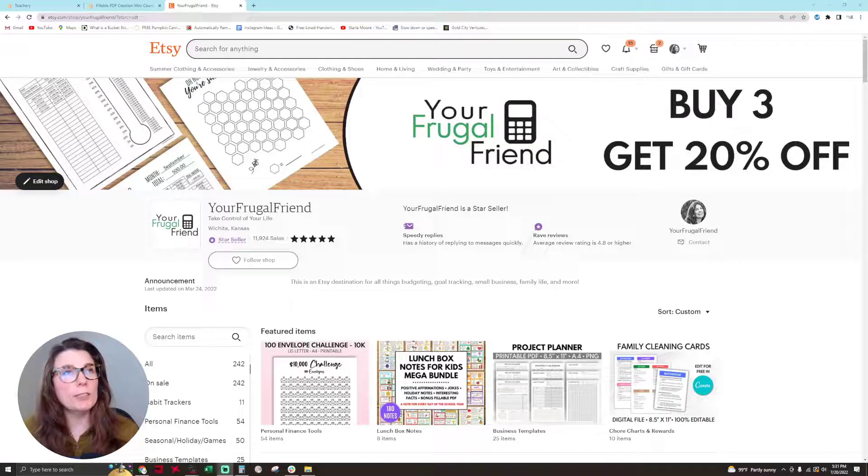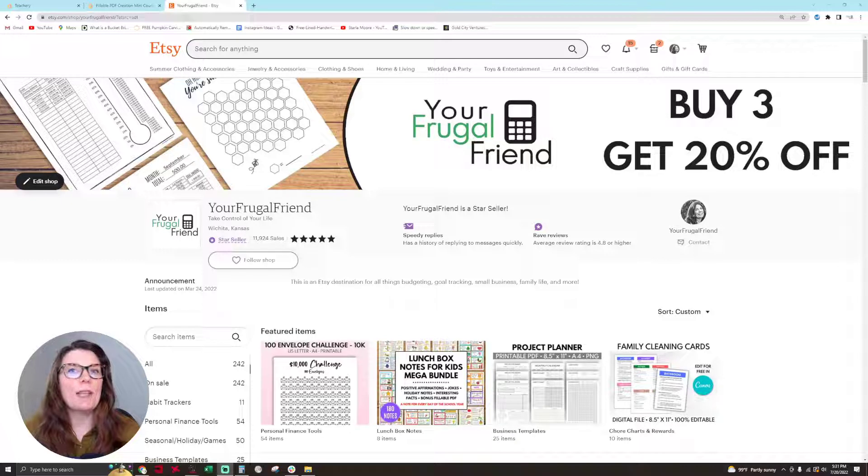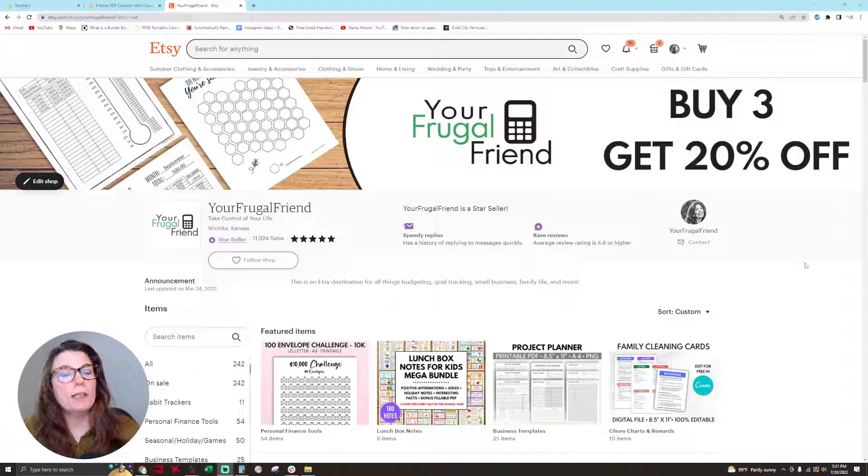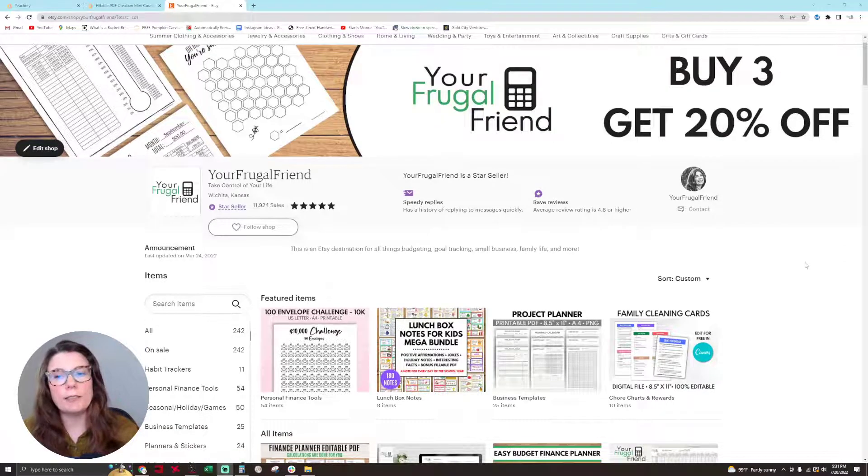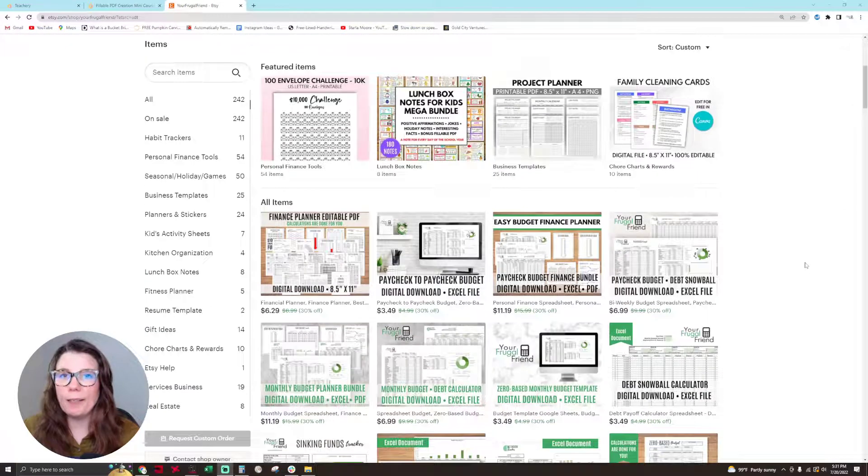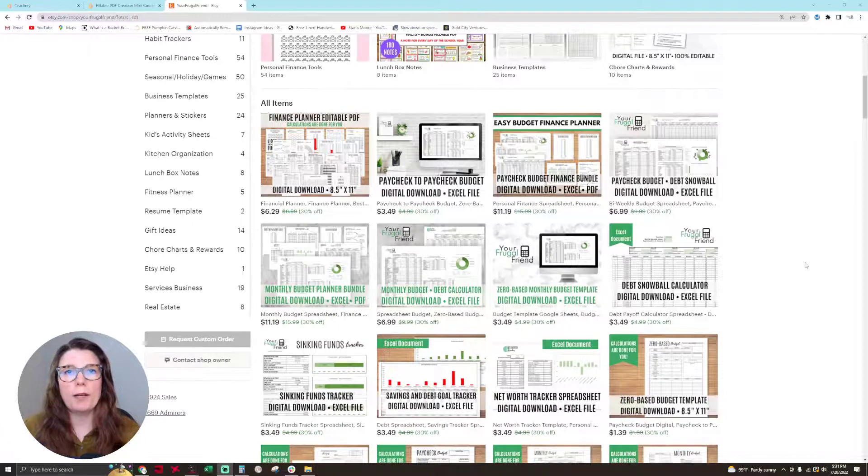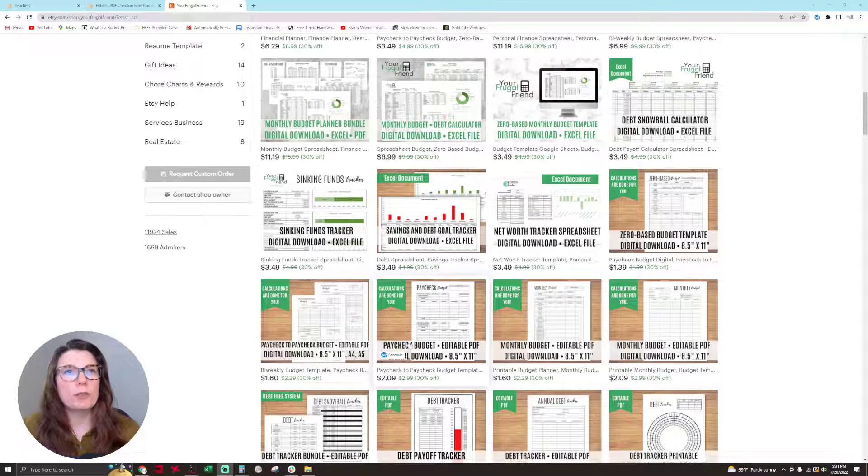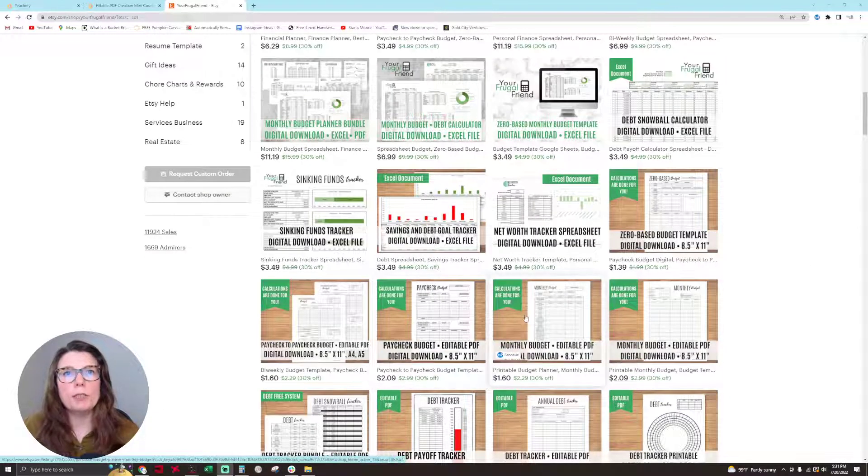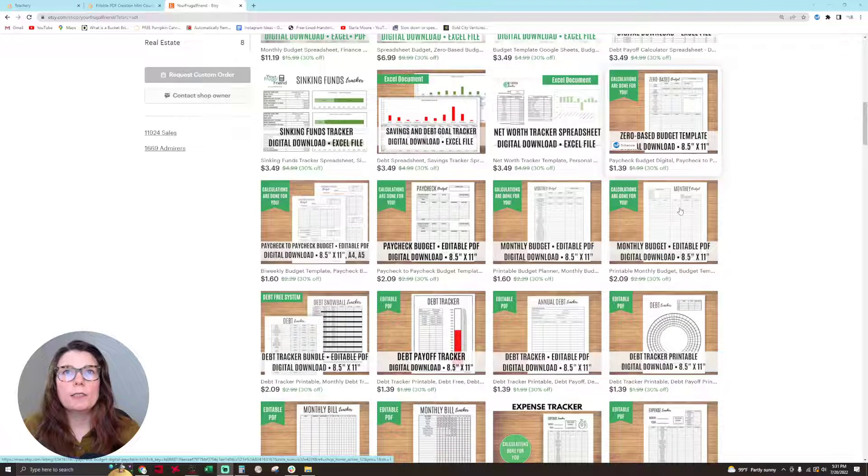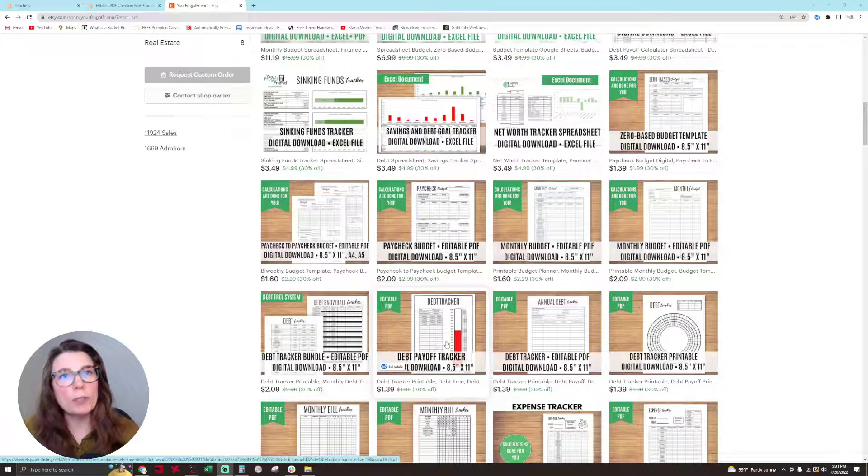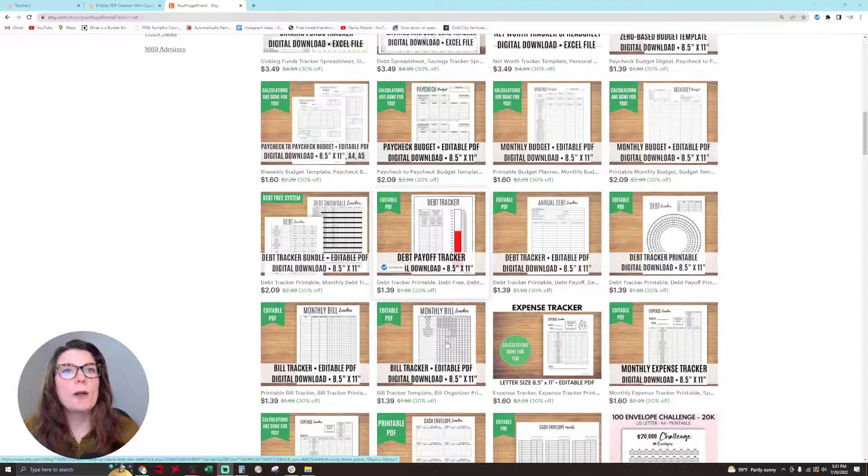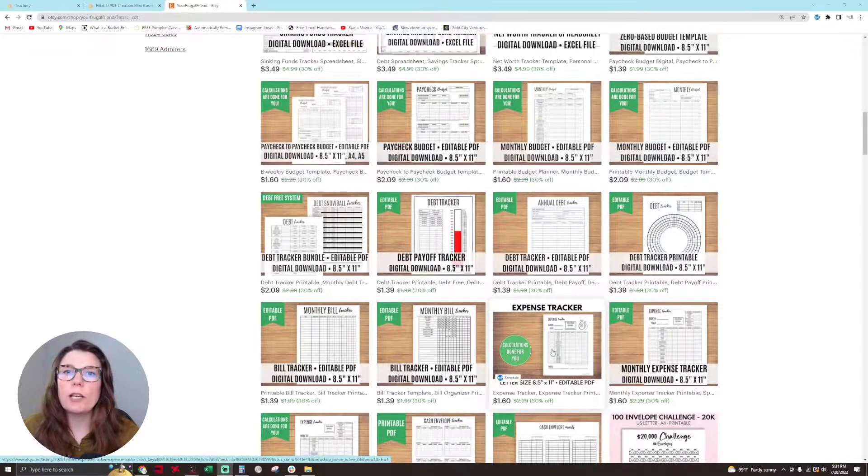As you can see, this is my Etsy shop and I've been able to scale it by selling tons of awesome fillable PDF products. I also sell Canva templates and budgets, but my bread and butter is definitely fillable PDF products. I put fillable fields with calculations onto my paycheck budgets, my zero-base budgets, my debt trackers, monthly bill trackers, expense trackers, etc.